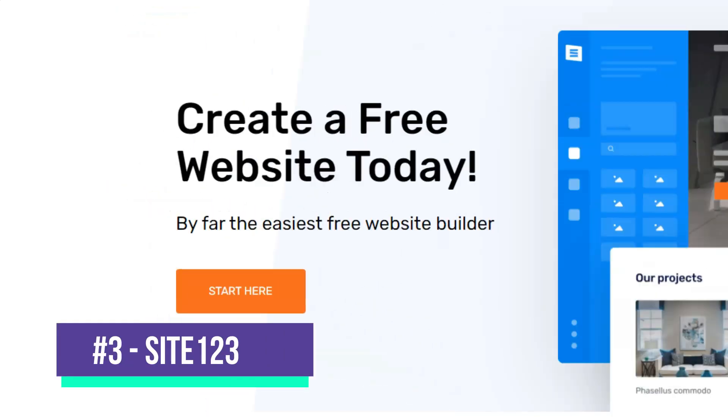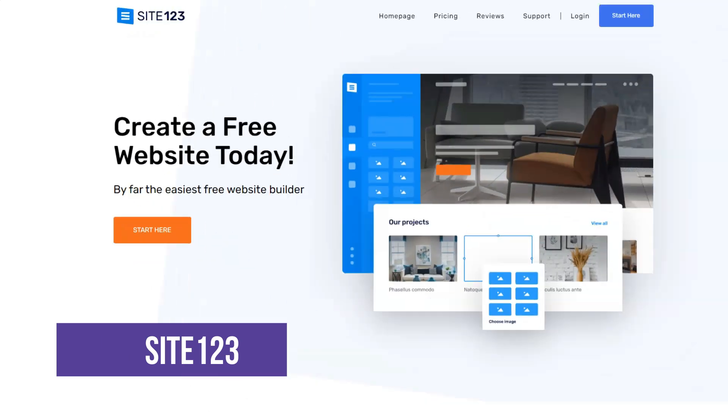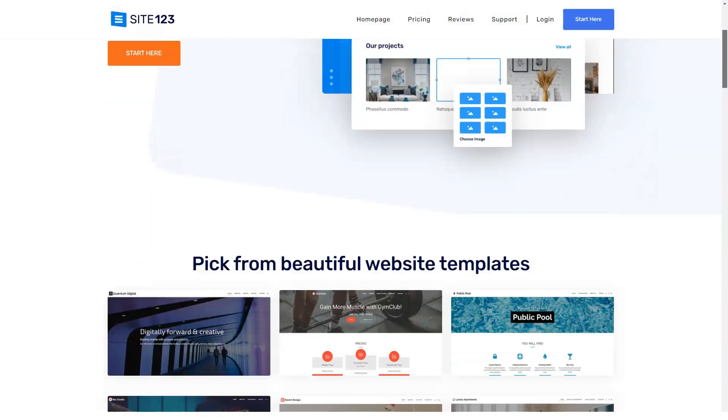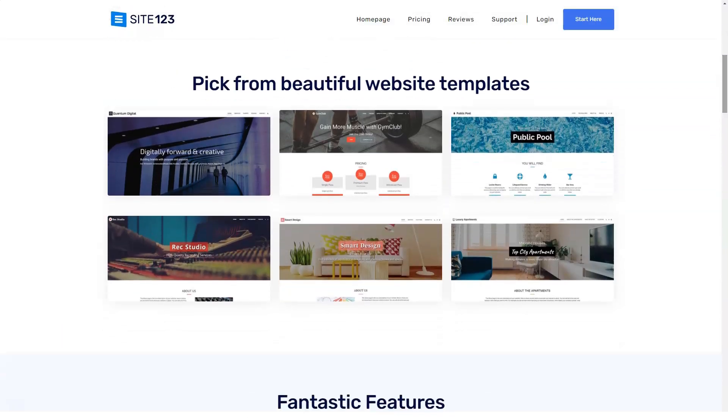Site123 is a website builder focused on users with no experience. It is convenient to make blogs, business cards, one-page pages, small shops on it.